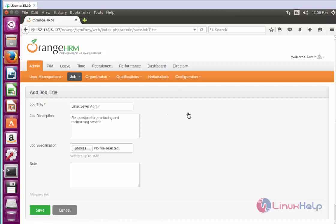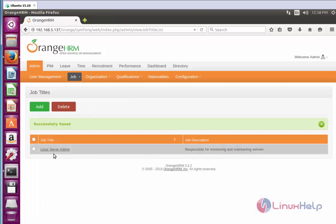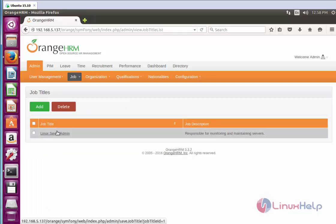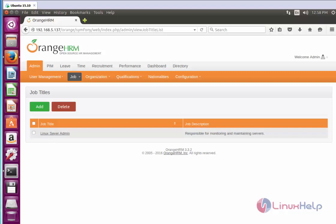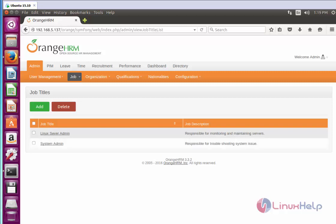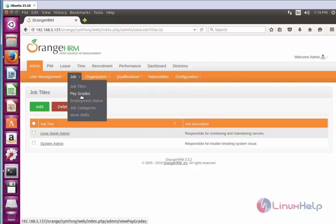After entering the job title fields, click Save. The job title you entered will now be presented here. By the same method you can create many job titles. Now come back to the Job menu and select the Pay Grade option.